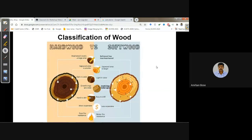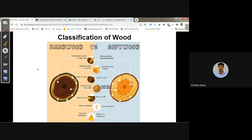Wood can be classified mainly as hardwood and softwood. If you see the cross-section of the trunk, you will find annular rings, and it is possible to calculate the age of the tree by counting them, because every year a new annular ring is added.